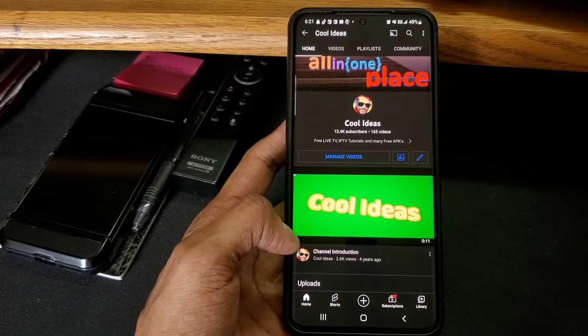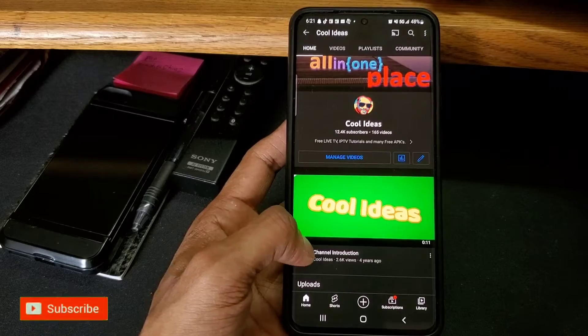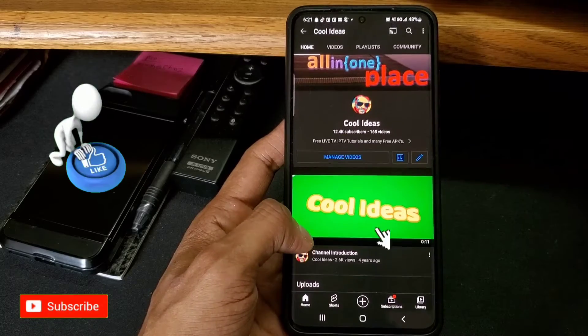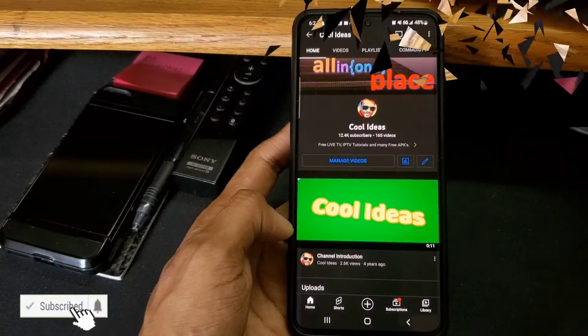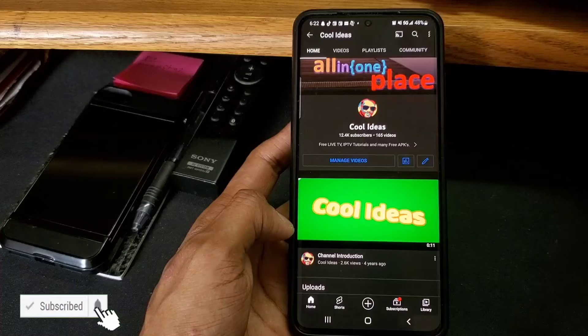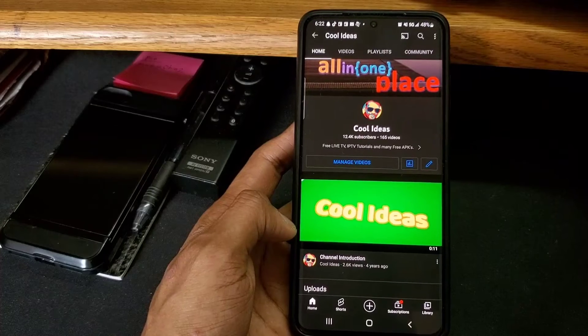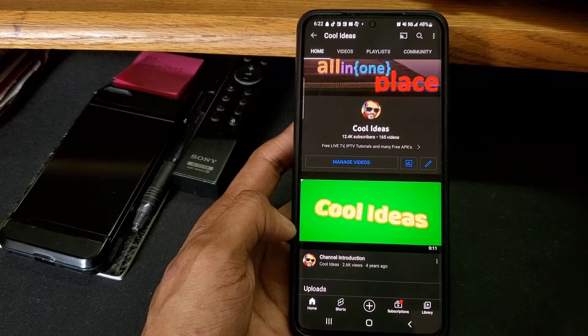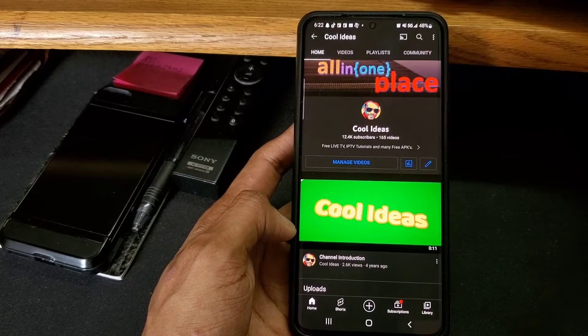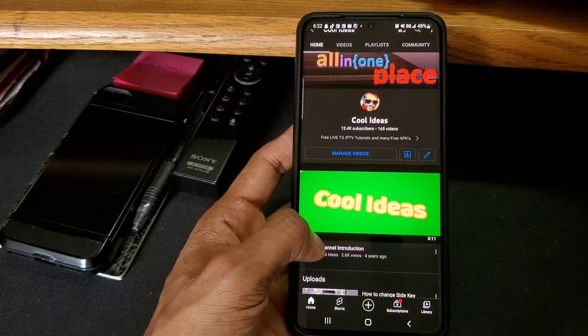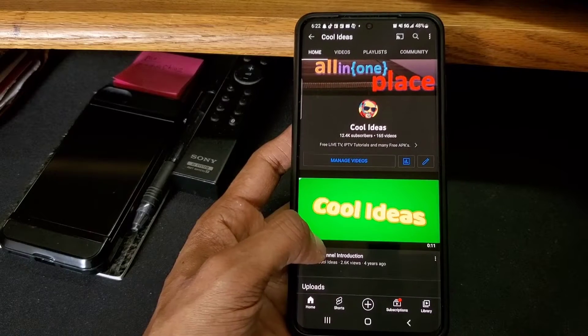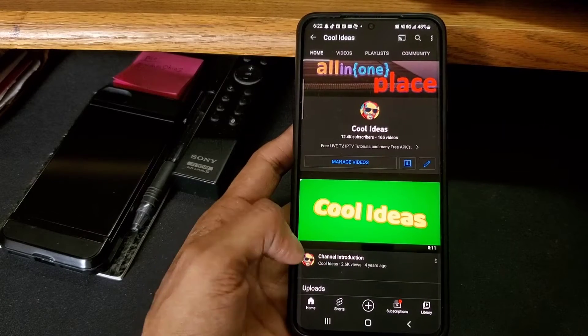Hello YouTube and friends, welcome to my YouTube channel Cool Ideas. Make sure you hit the subscribe button before watching this video. In this video, I am going to talk about how to switch between applications in your Android Samsung mobile. So let's have a look.